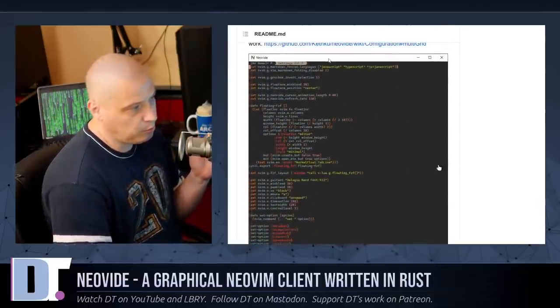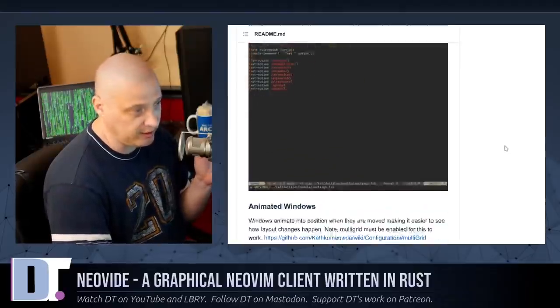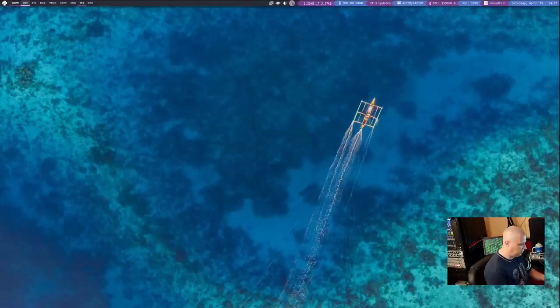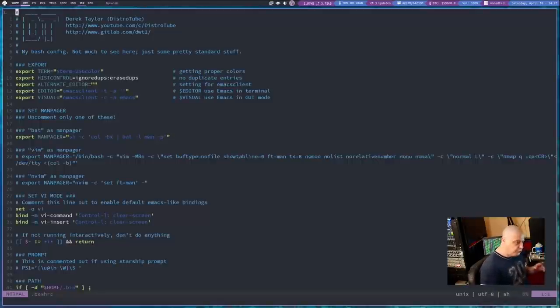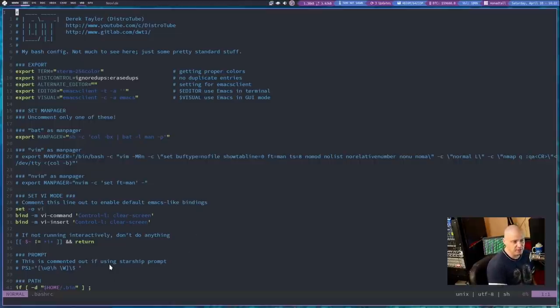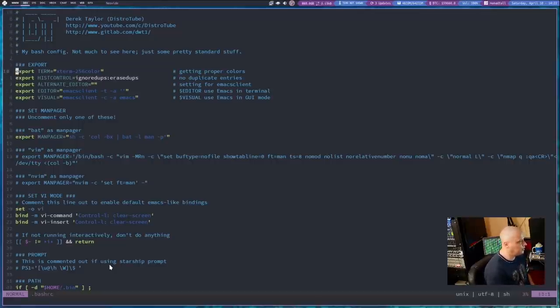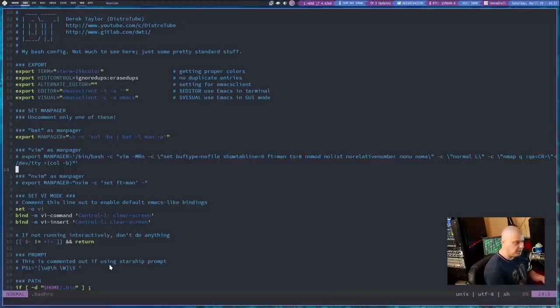The other big thing it provides is smooth scrolling. Now let me switch to my desktop and let me launch Neovide. I'm going to launch my Bash RC here in Neovide. The two big claims to fame with Neovide, the neat things it provides that standard NeoVim in the terminal does not provide, is the cursor animation. So if I'm just moving down, you really can't tell when I'm making small movements, but let's say I make a big jump.